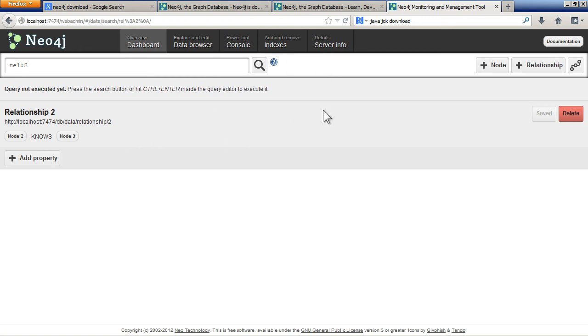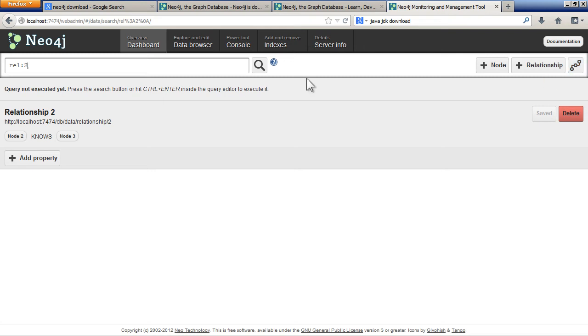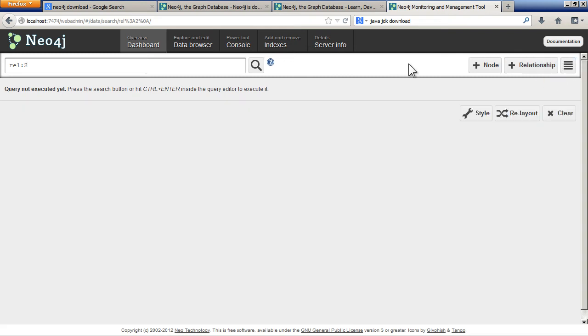That's how you add nodes and relationships to your database. It's quite cool because you've got this switch view mode here. You can now view your database. Let me choose a node. Let's say node 2.